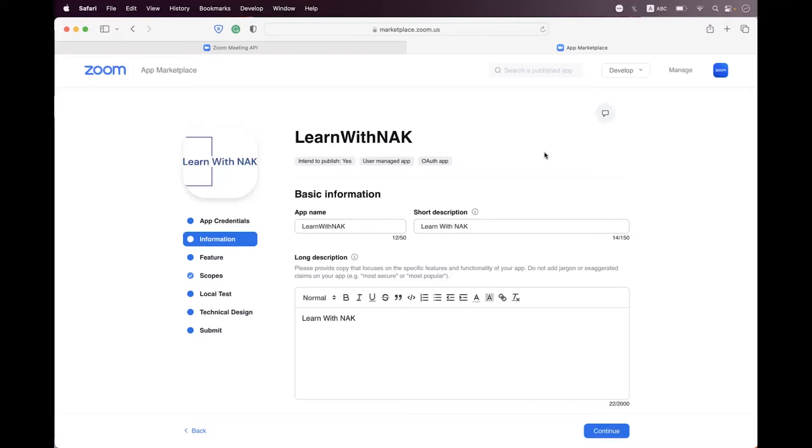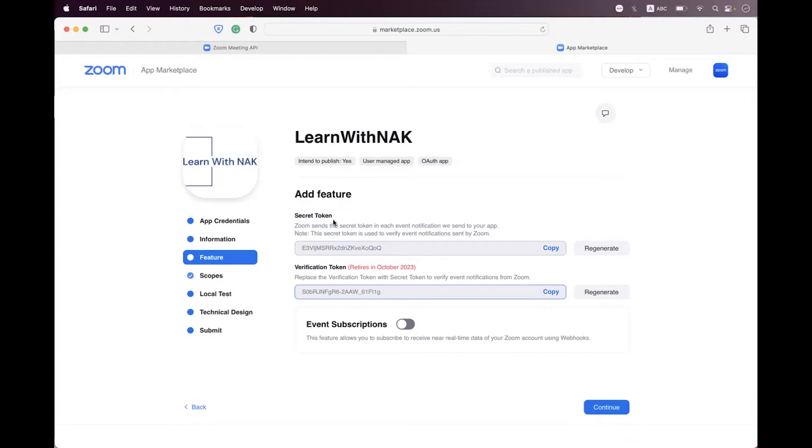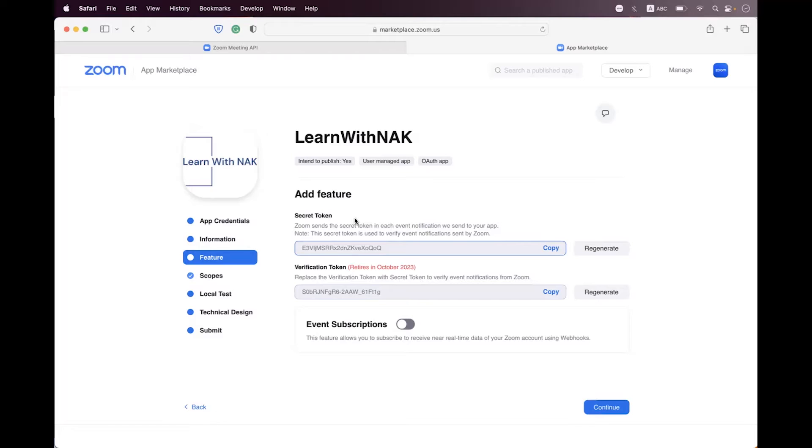For that you can see here inside the features tab, Zoom recently launched the secret token flow. Previously we have a verification token inside authorization header when Zoom is going to send the payloads, but now Zoom is providing a secret token and we first need to validate the event notification URL.